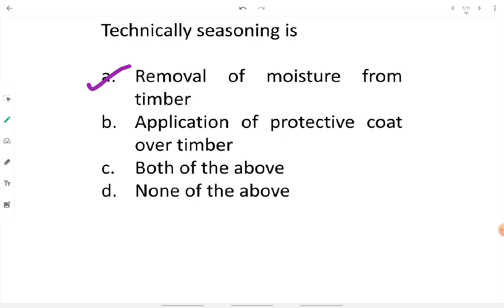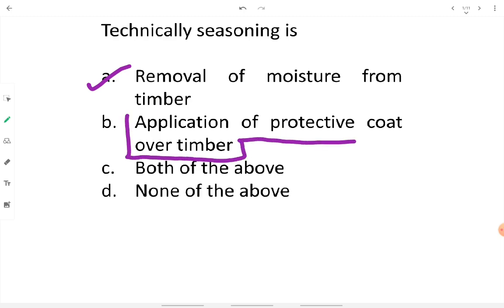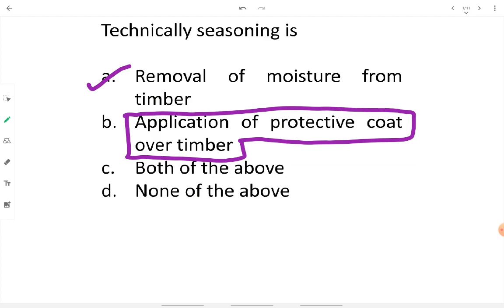Option B says application of a protective coat over timber. We do not apply any external protective coat — whether powder, liquid, or any kind — over the timber in seasoning. Application of a protective coat over timber is the definition of preservation. Seasoning does not involve any protective layer or chemical coating over the external surface of timber.